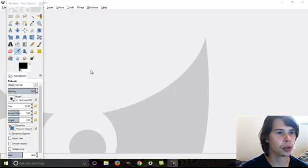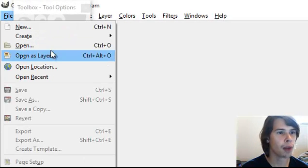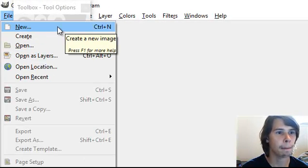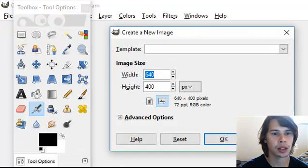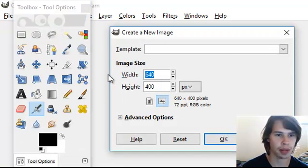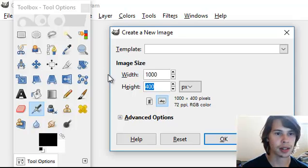Today I'm going to show you how to add drop shadow to text in GIMP. Open a new project. We'll just make this whatever size. It doesn't matter.